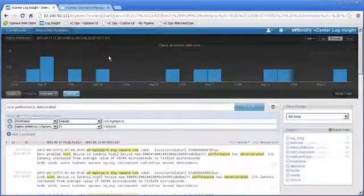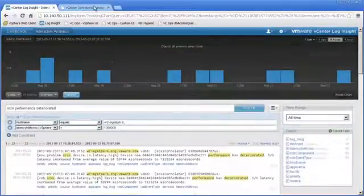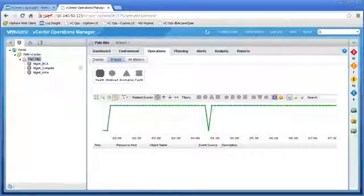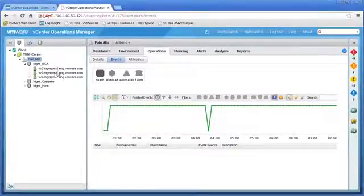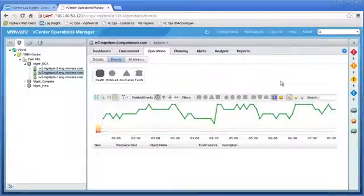Now if we flip over again to vCenter Operations and go to that particular host, if the event occurs again, we'll be able to see it in vCenter Operations.